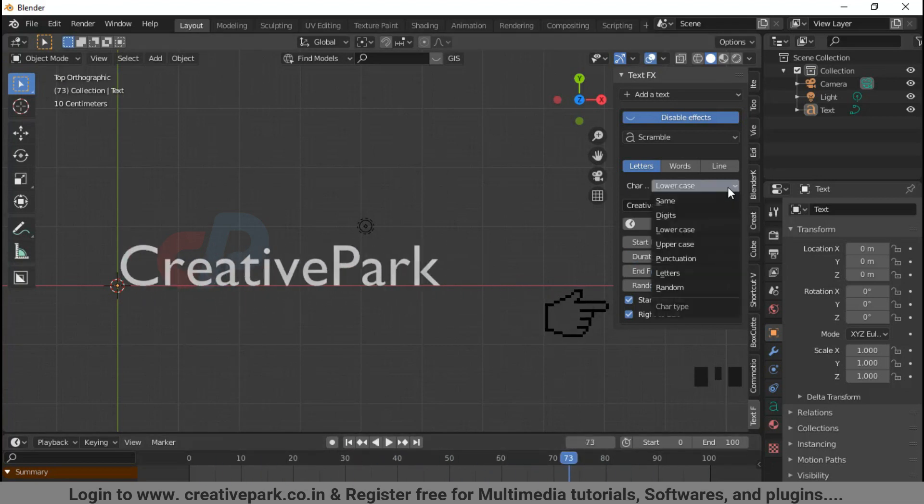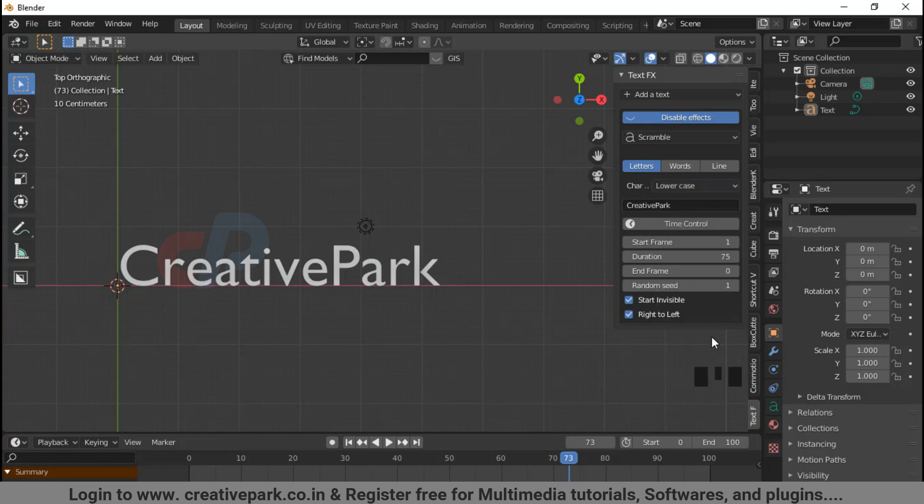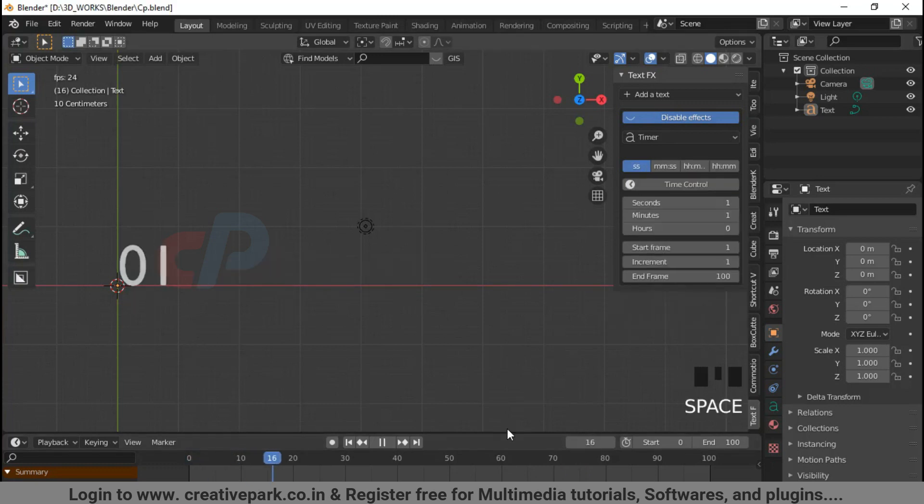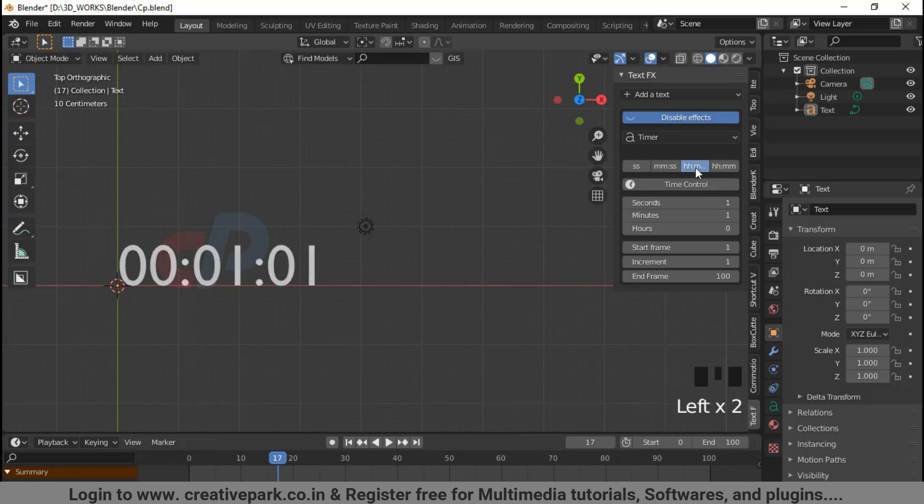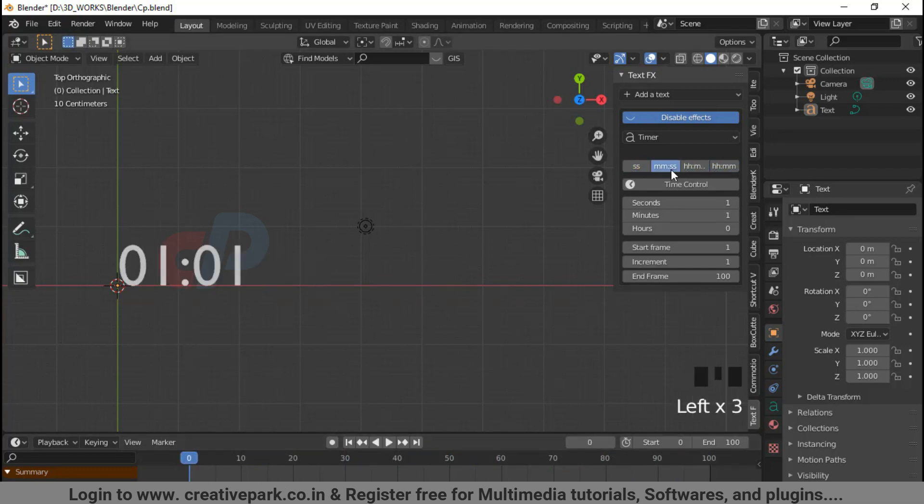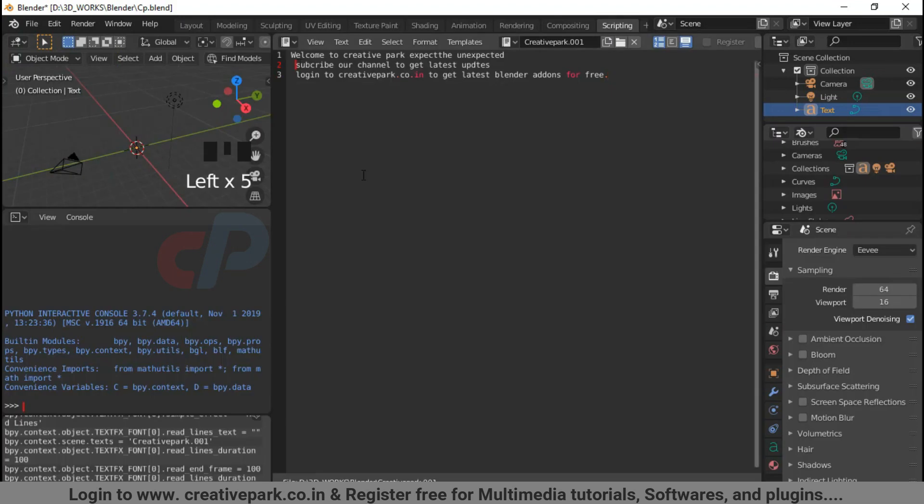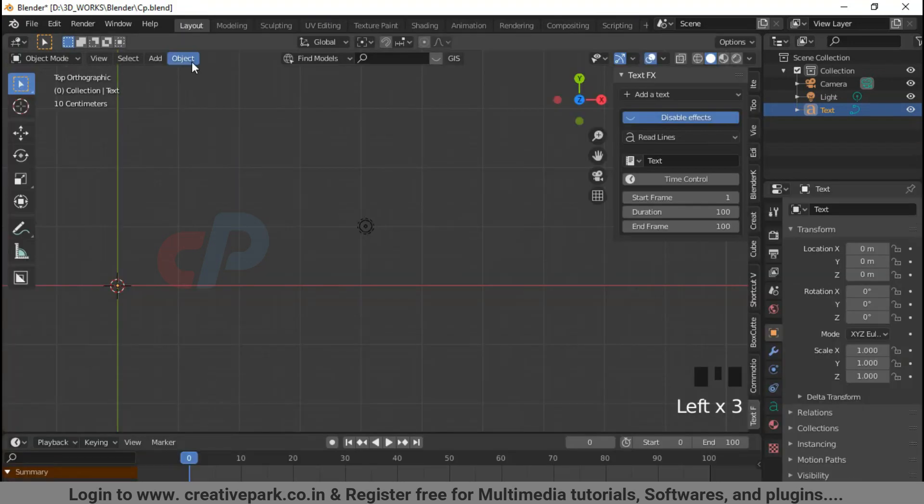Timer is like the time on a clock radio. It shows hours, minutes, and seconds. Read lines: add some text in the scripting workspace and add some lines. This option then will show line by line.